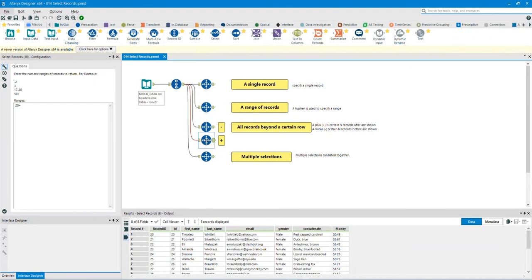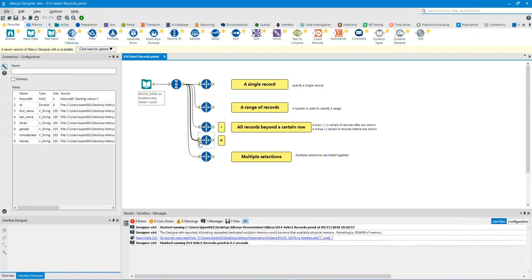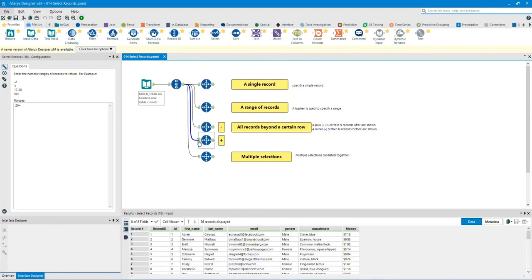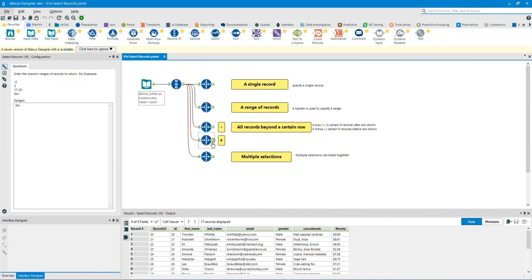Select all records beyond a certain row. In this example, I will select records 20 and after. Click on the input anchor to show you the before data. Click on the output anchor to show you the after data. As you can see, the data results are selecting records 20 and after.